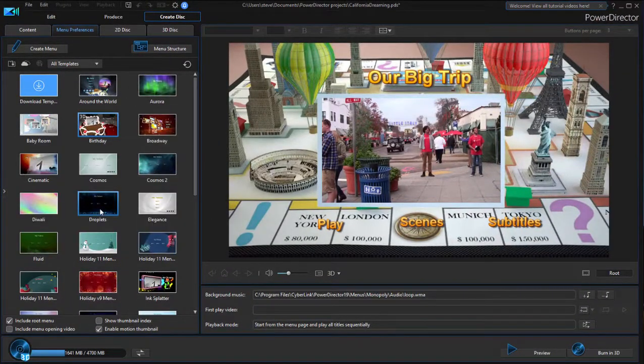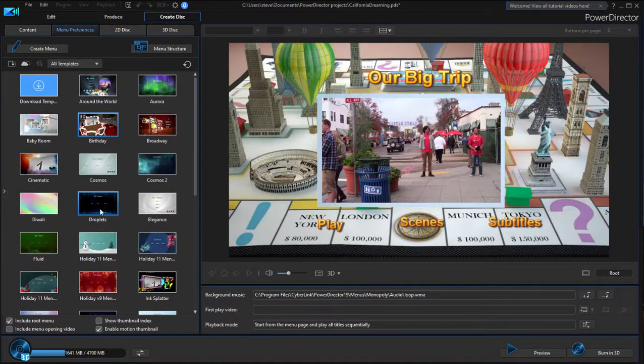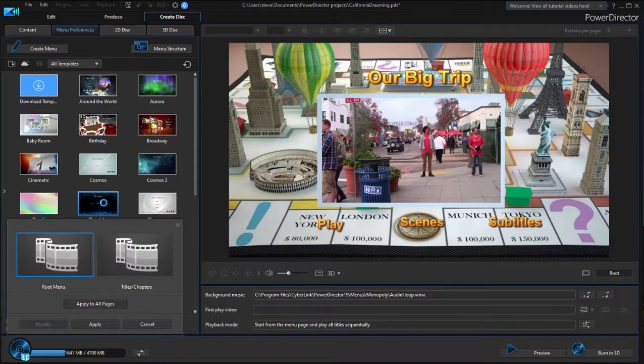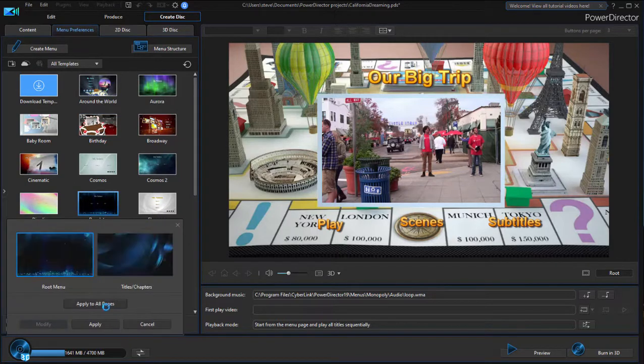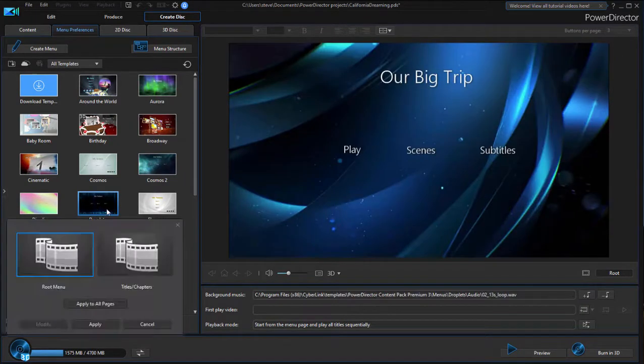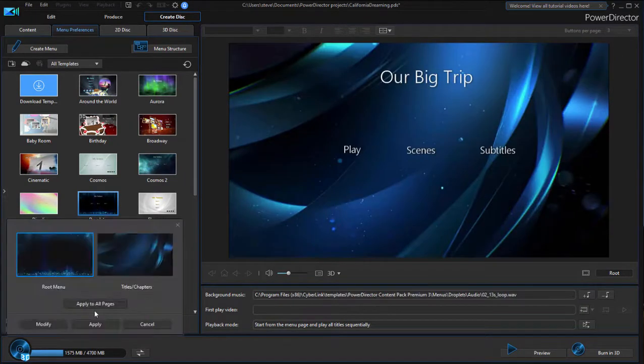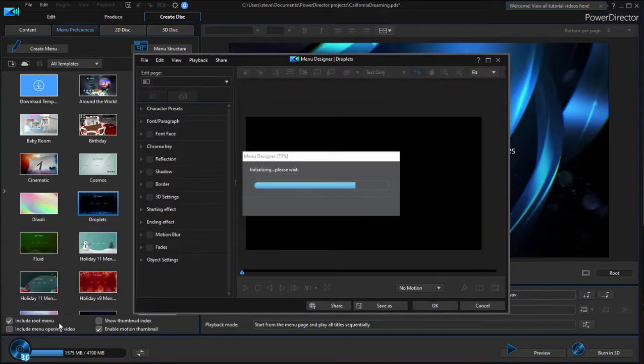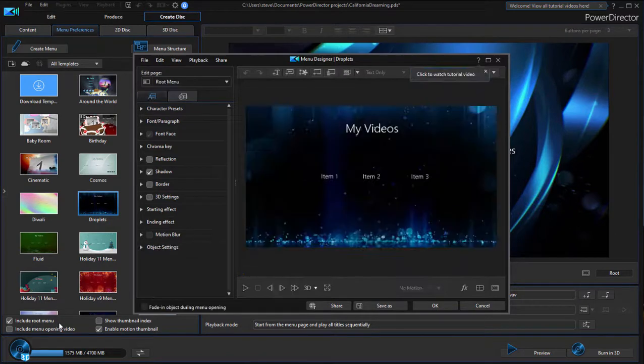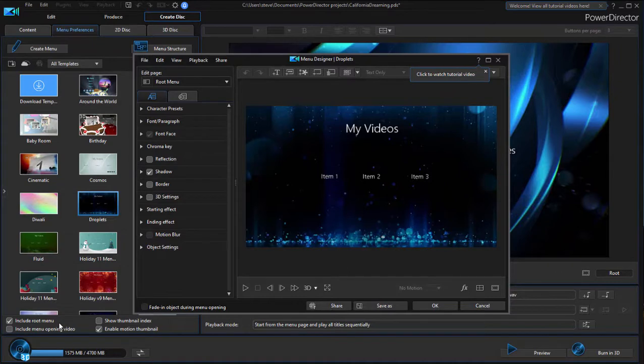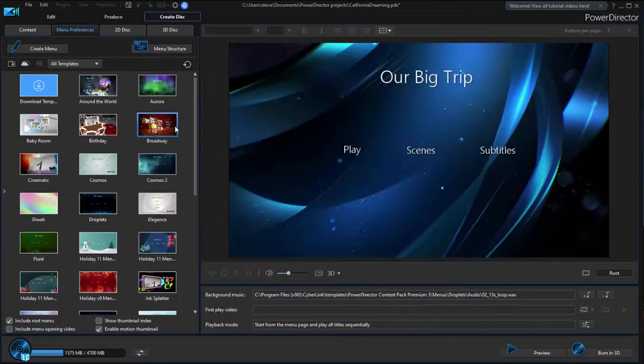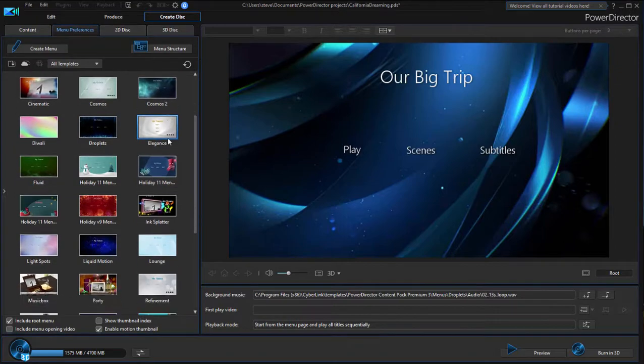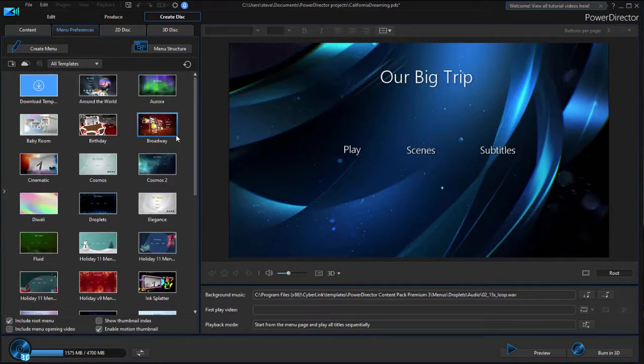A great many of these menu templates can not only be applied—let's just double-click, we'll just apply it to all pages here—but you can actually modify them in the menu designer. So as with everything in PowerDirector, there are great templates, but there's also the option to modify them and personalize them if you'd like.